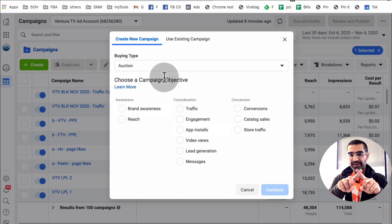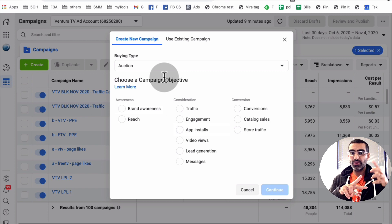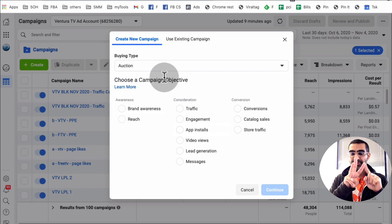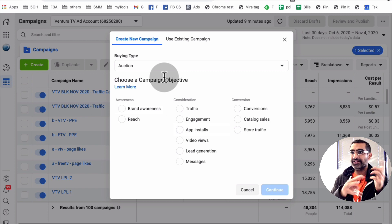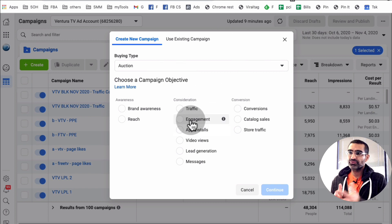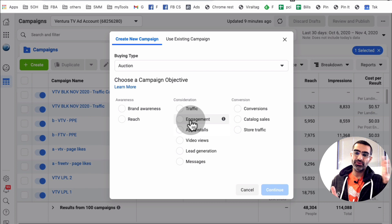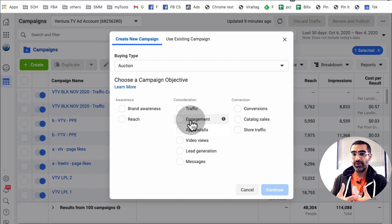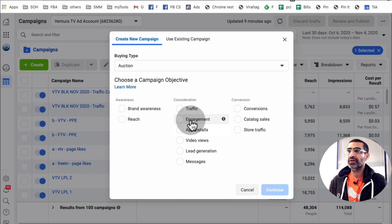First of all, step number one: a Facebook ad is always a three-step process — your objective, your ad set which is your audience, and then your actual ad. So objective, audience, and ad — that's the three steps. In this case, our goal is to drive traffic from Facebook to a landing page or a page where we have listed all the products for sale.